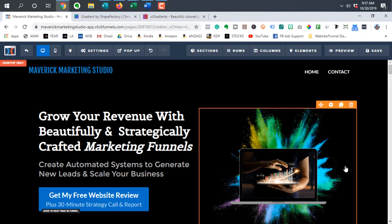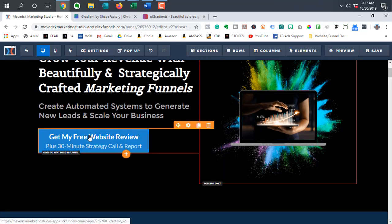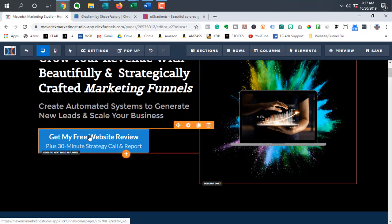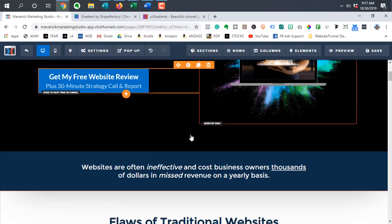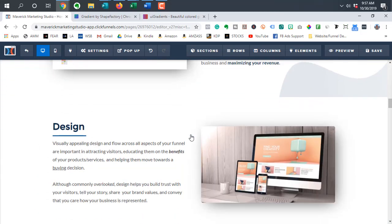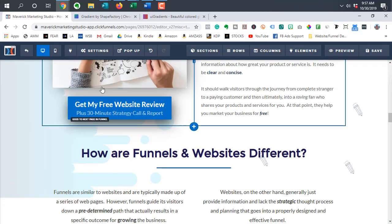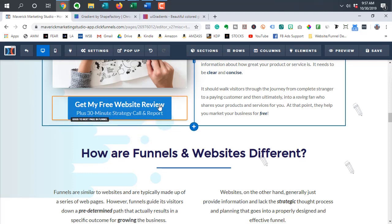So when you create a button inside of ClickFunnels, you traditionally get a single color. And as you can see, this is just my homepage here, what that single color looks like.